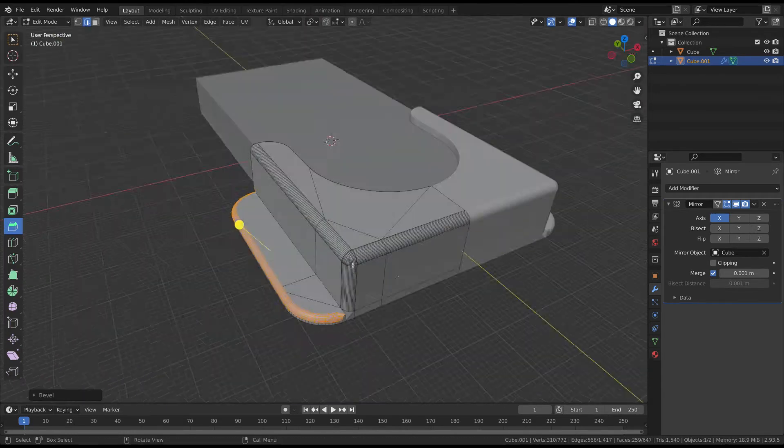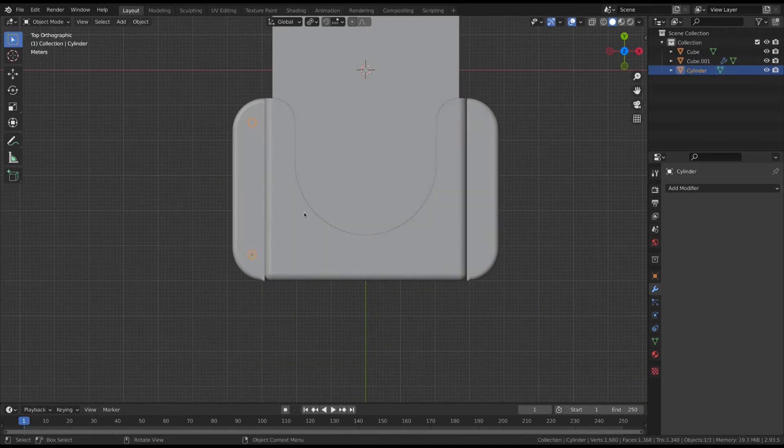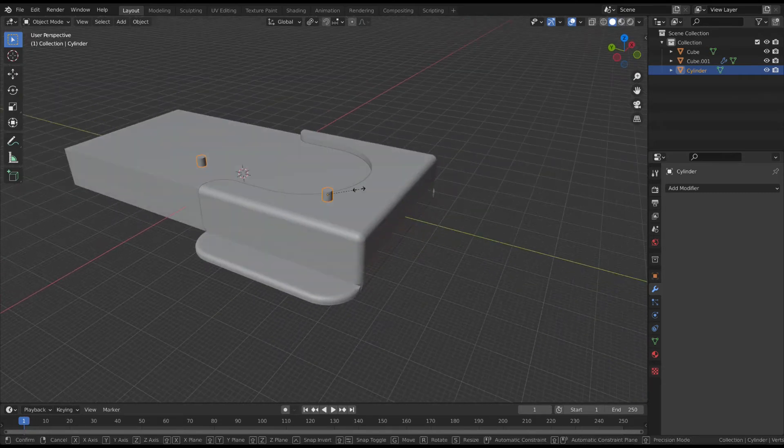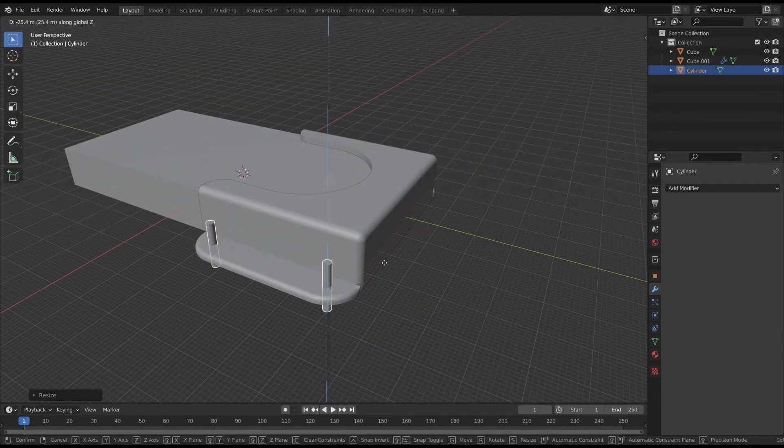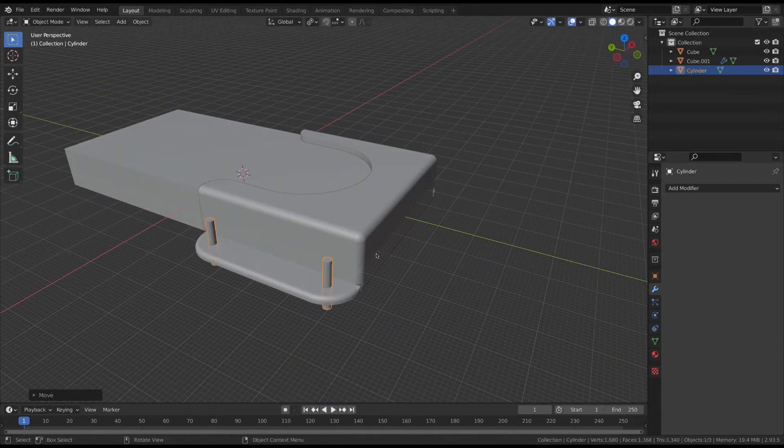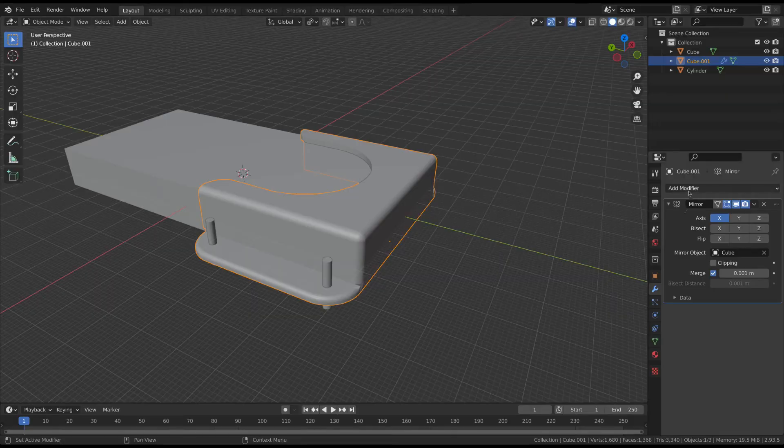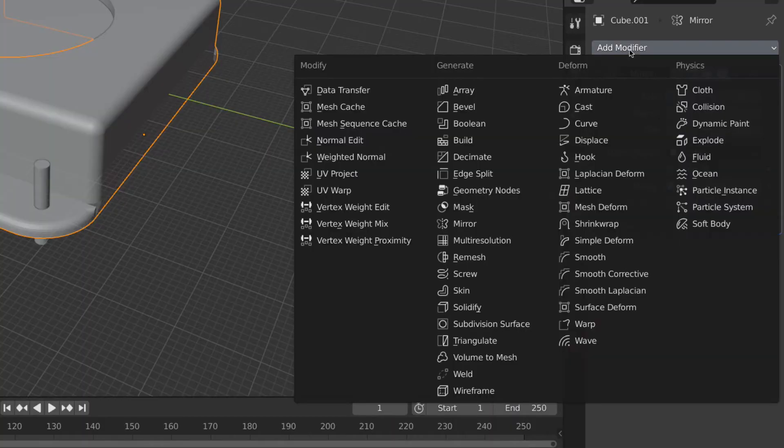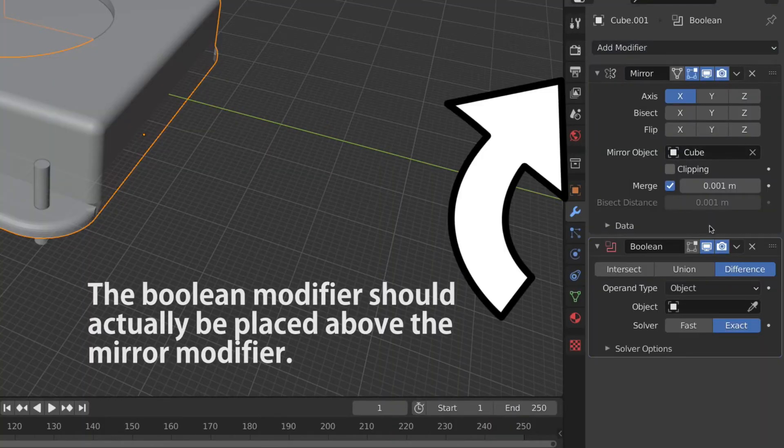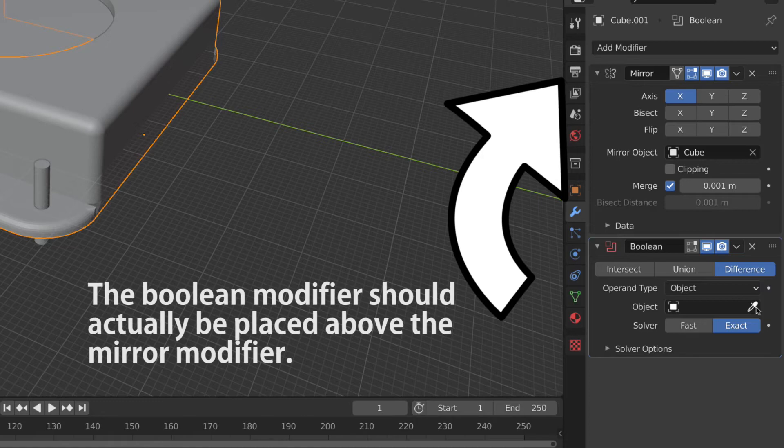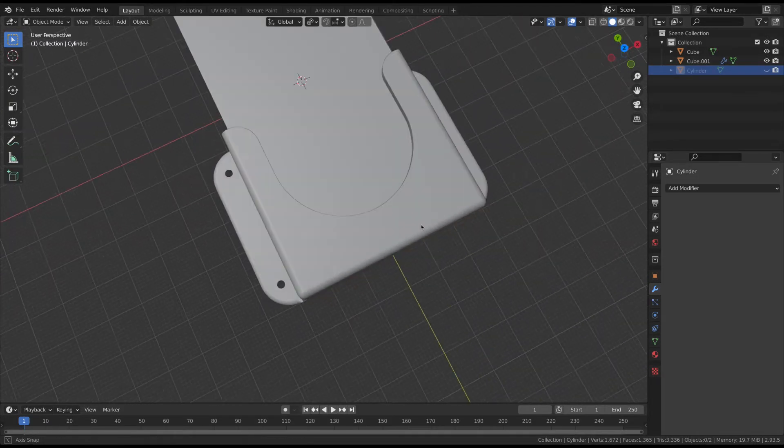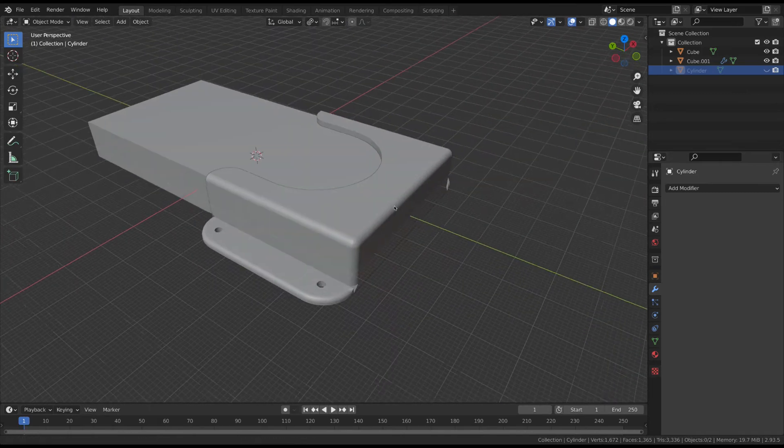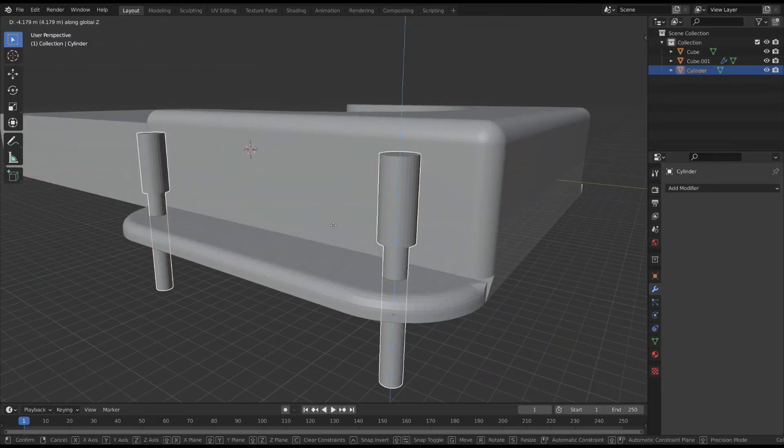Here I'm using the boolean modifier to punch screw holes in the mounting plate. To do this, model a shape about the size of your screw, overlap it with your object, and apply the boolean modifier to the original object, selecting the new shape as the target. When the new shape is hidden, you can see the holes it left behind. If you want countersunk screws, modify your shape like this.